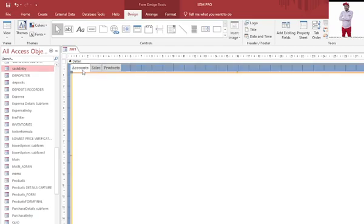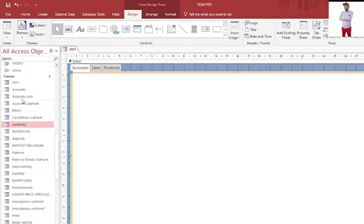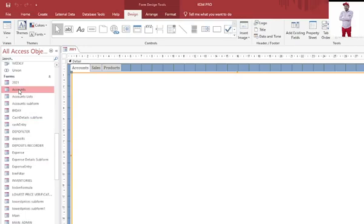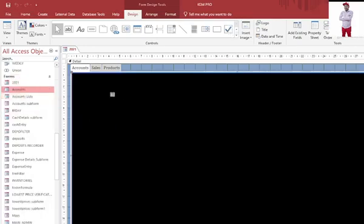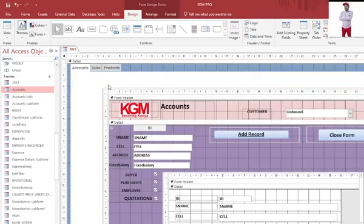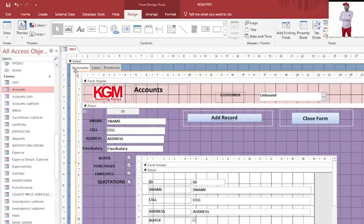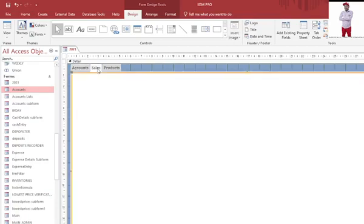When I'm in accounts, I want to bring the accounts form here. If I can just drag and drop the form, I can remove this here. I can just take this one there, that is the accounts.